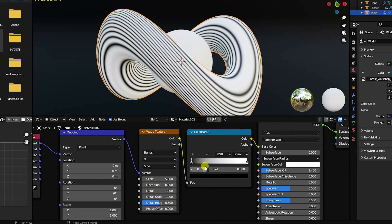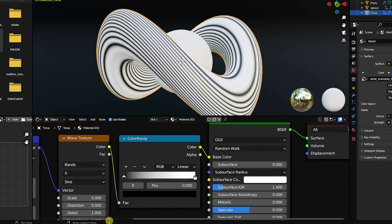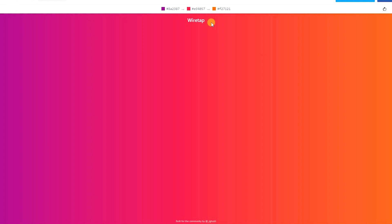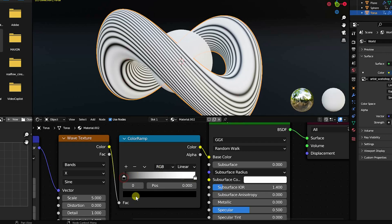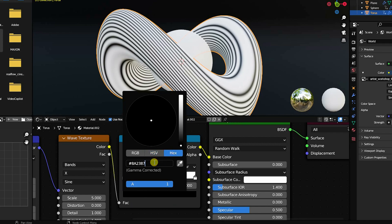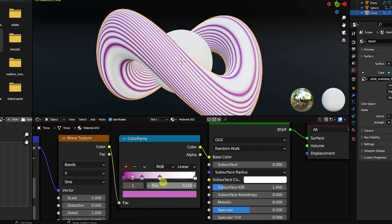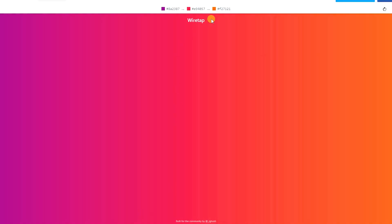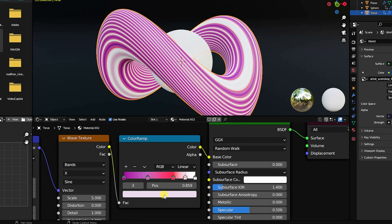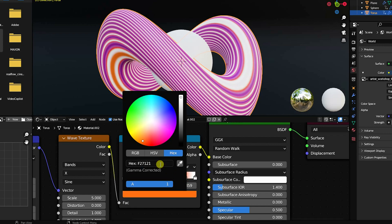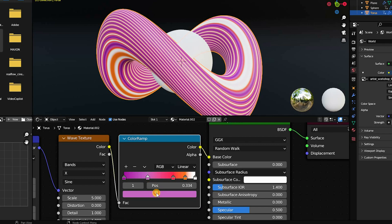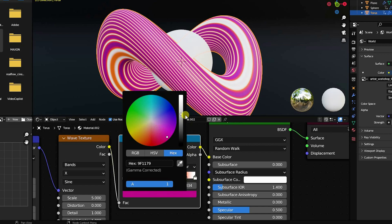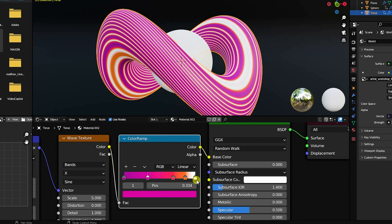Set the detail to 1. Now change the colors using color codes — copy the gradient color codes and paste them. Adjust the color ramp positions: set a mid-stop color, add another stop, change the position, then apply an orange color for the third stop and red/pink for the next one. The last stop is white.